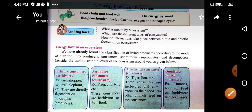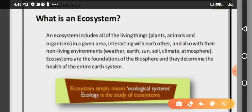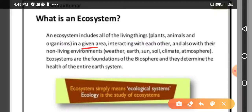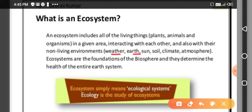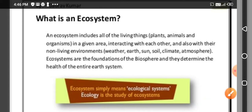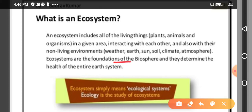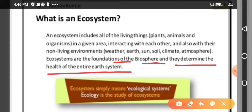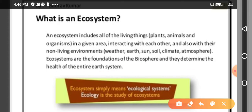Looking back — what is meant by ecosystem? An ecosystem includes all the living things like plants, animals, and organisms in a given area which are interacting with each other and also with their non-living environments, such as weather, earth, sun, soil, climate, and atmosphere. Ecosystems are the foundation of the biosphere and they determine the health of the entire earth system.